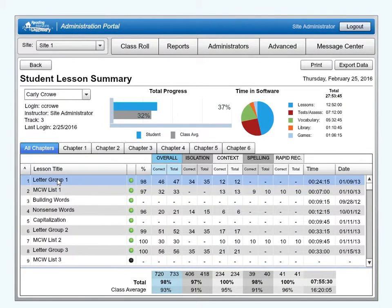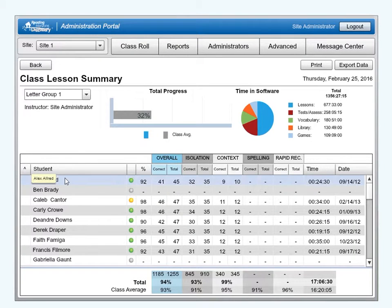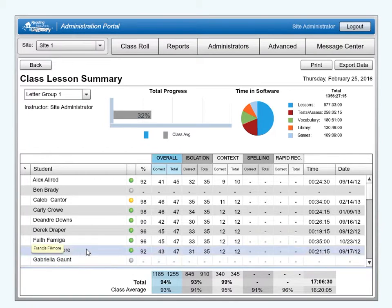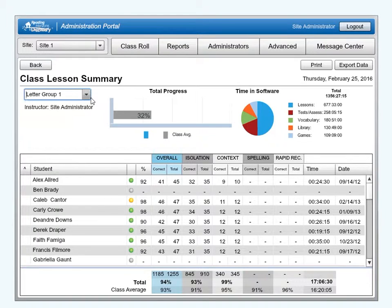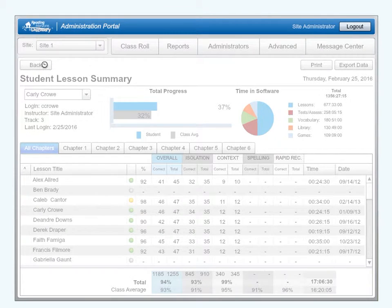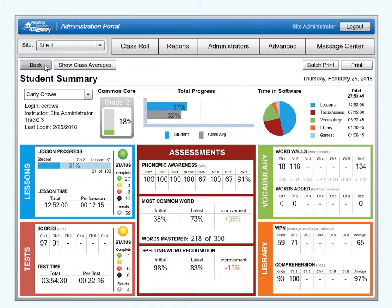Double-click on a lesson to view the Lesson Summary Report. The Lesson Summary Report shows the lesson status and results for all students in the current group. View a different lesson by clicking on the drop-down box and selecting another lesson title. To return to the Student Lesson Summary Report, click the Back button. Click the Back button again to return to the Student Summary Report.